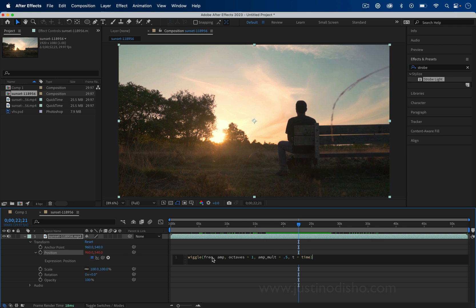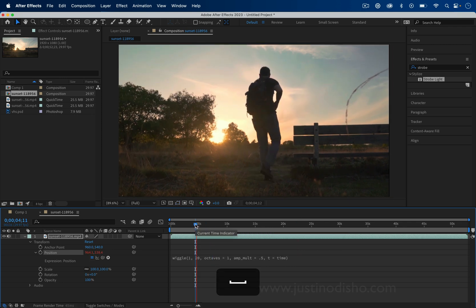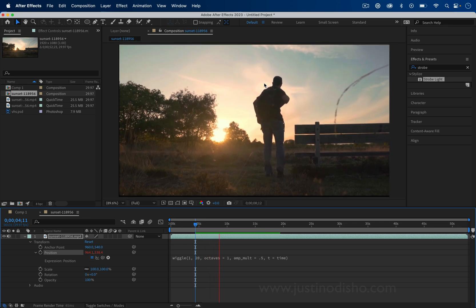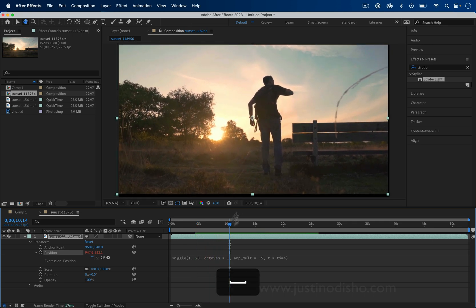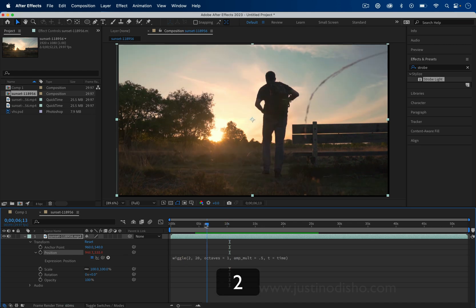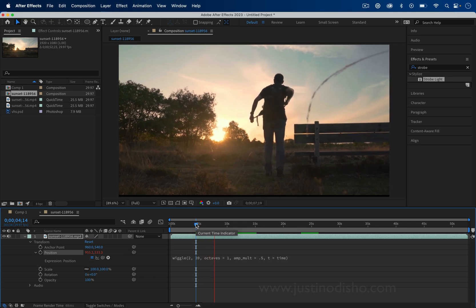Now you have options to adjust the frequency, amplitude, and more. All we have to do is add a frequency — let's say 1 — and then add an amplitude — let's say 20 — and if I press play we see we get a little bit of slight motion. Here's where you want to play around and adjust it to your liking. If 1 is too slow maybe try 2 and see what feels natural to you.